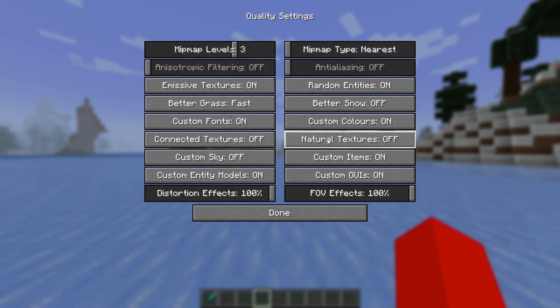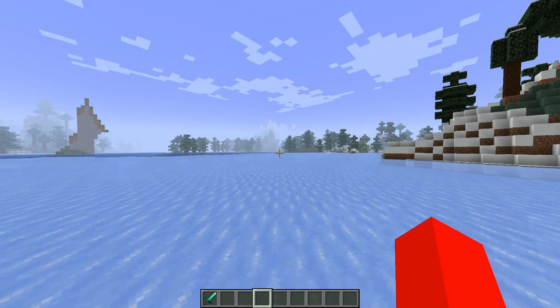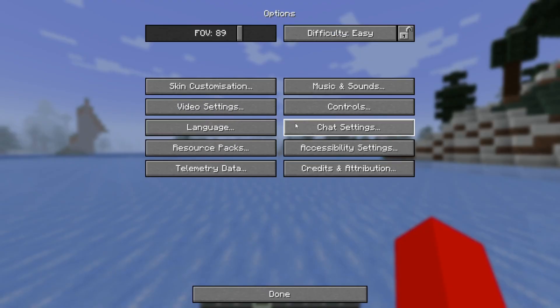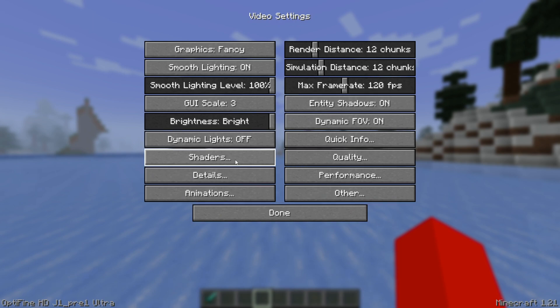But here you have basically all the quality settings that you can customize with Optifine, and you have, well, really the rest of all the settings in here as well, including shaders.